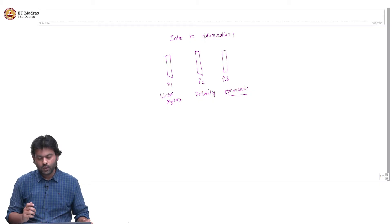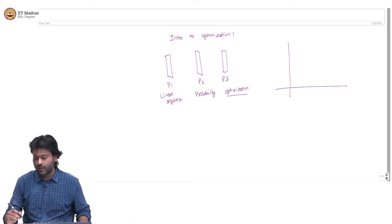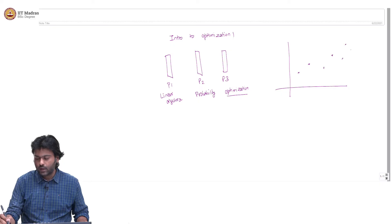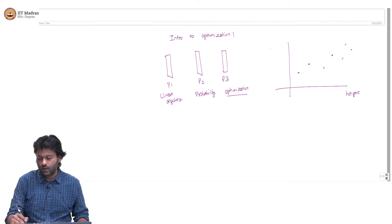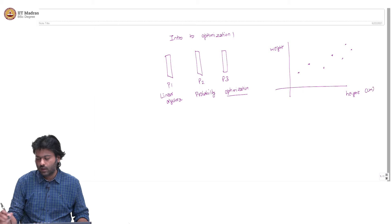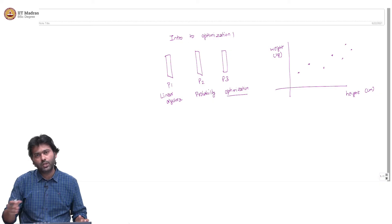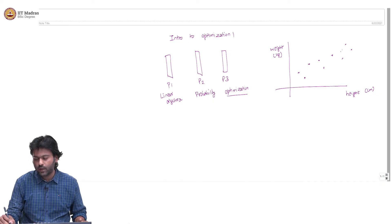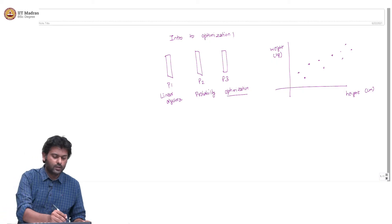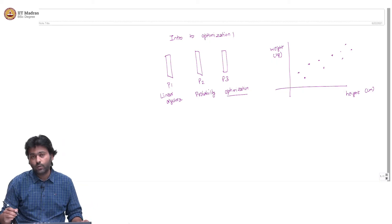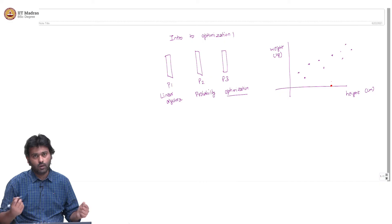Let us take a simple example. Let us say you have a dataset where you are capturing the height and weight of people in a room — height in centimeters and weight in kilograms. If I plot this in a two-dimensional plane, you get points where each point represents one particular person. Now, if a new person enters the room and I know their height, how would I go about predicting their weight?